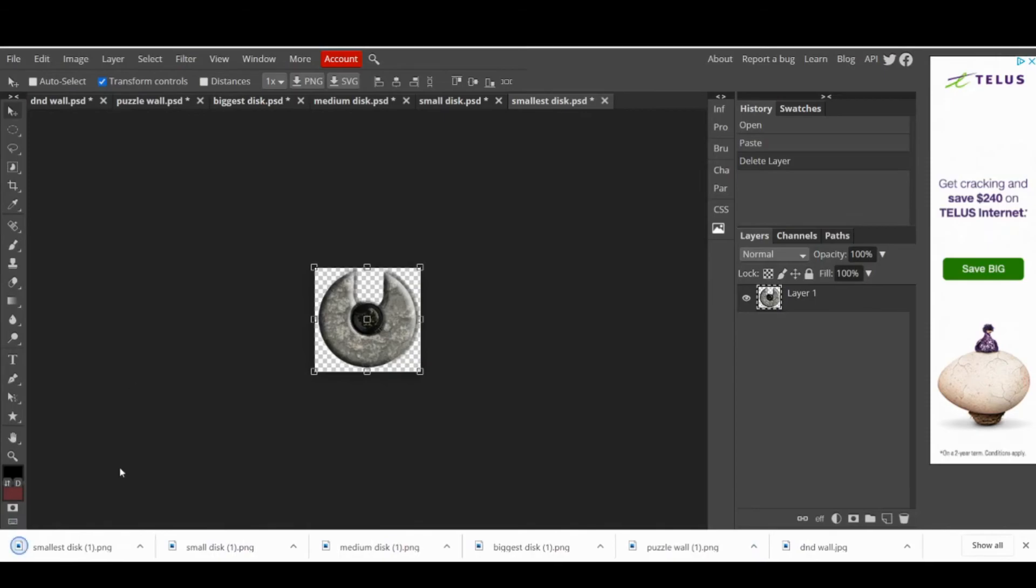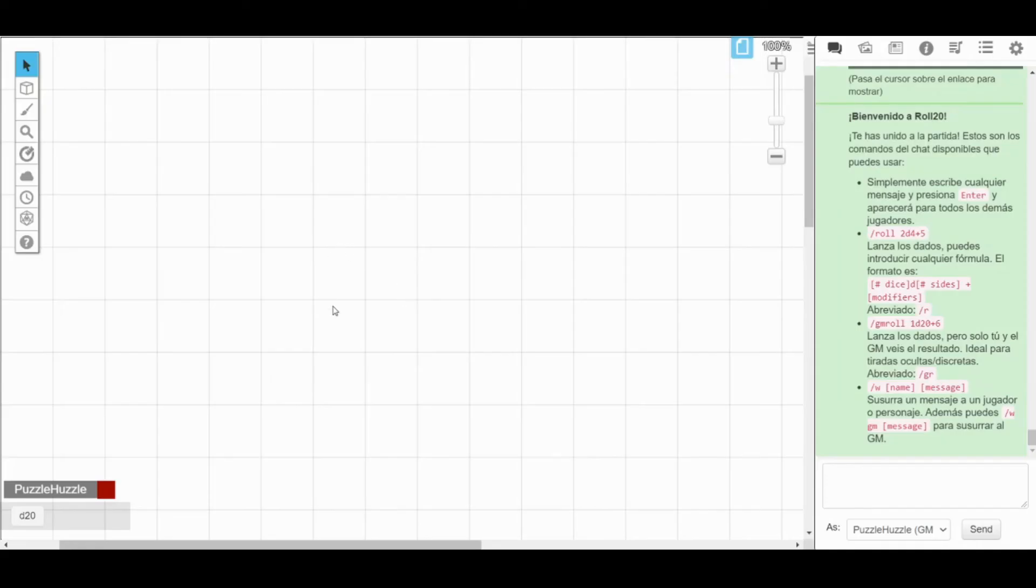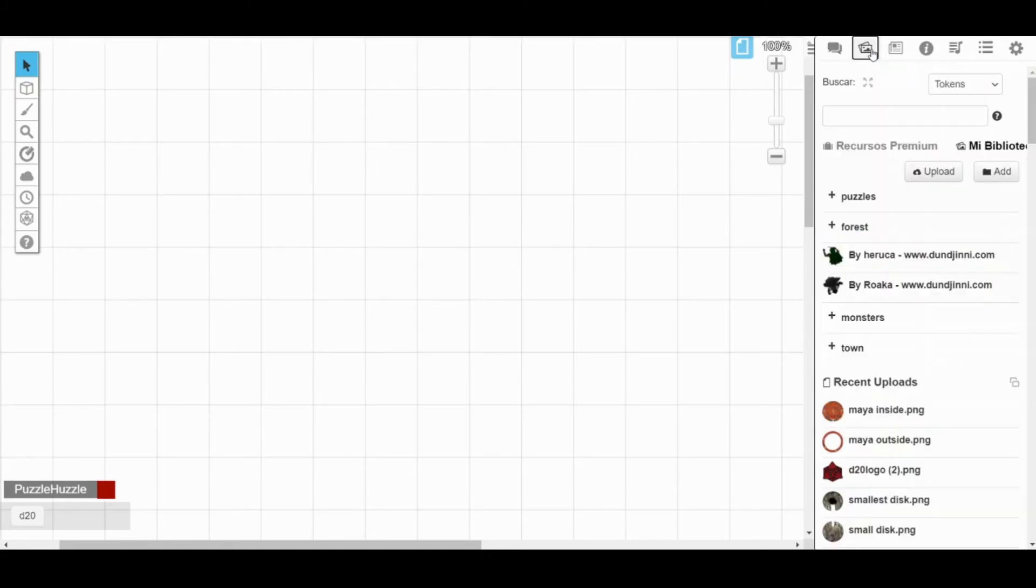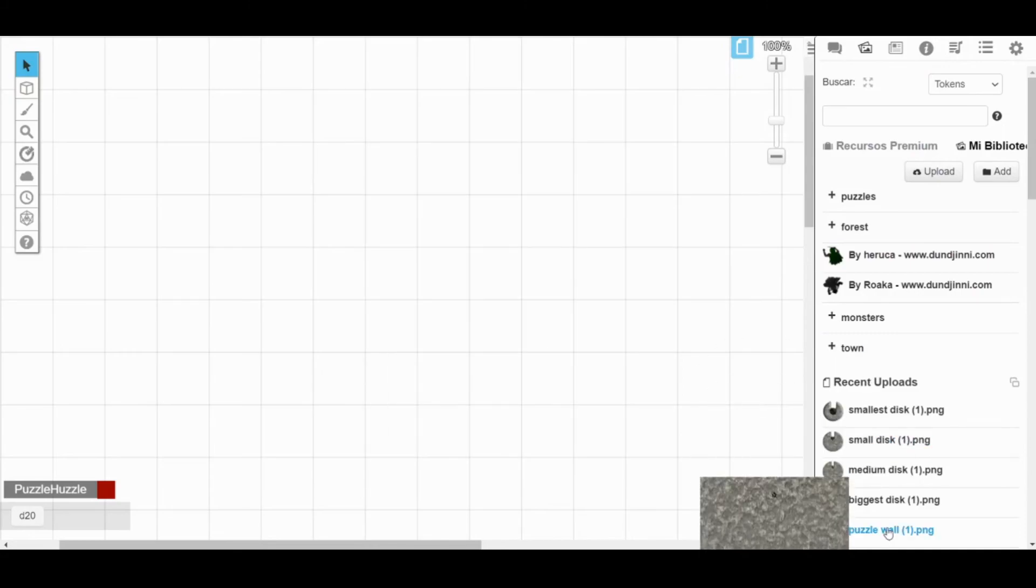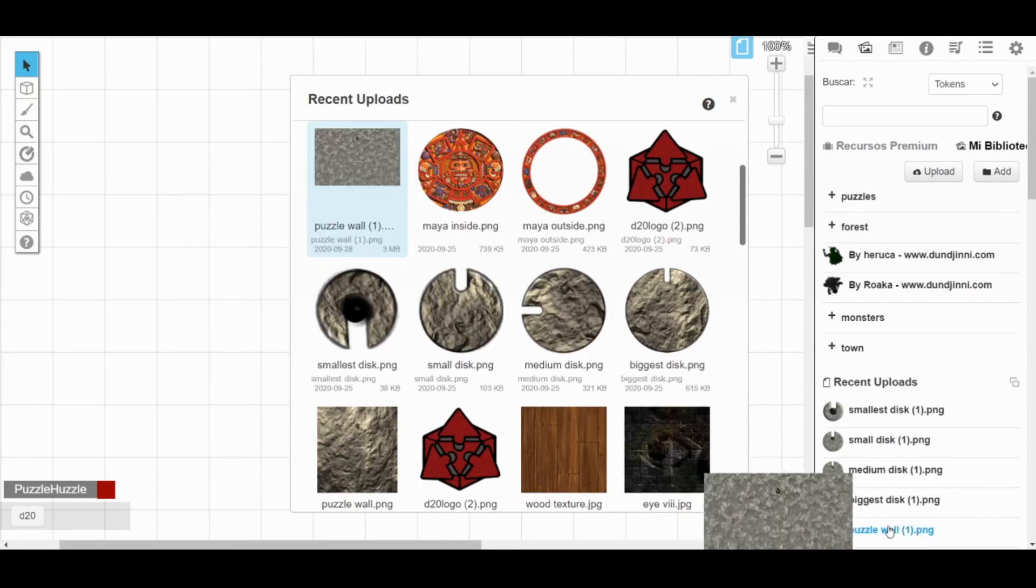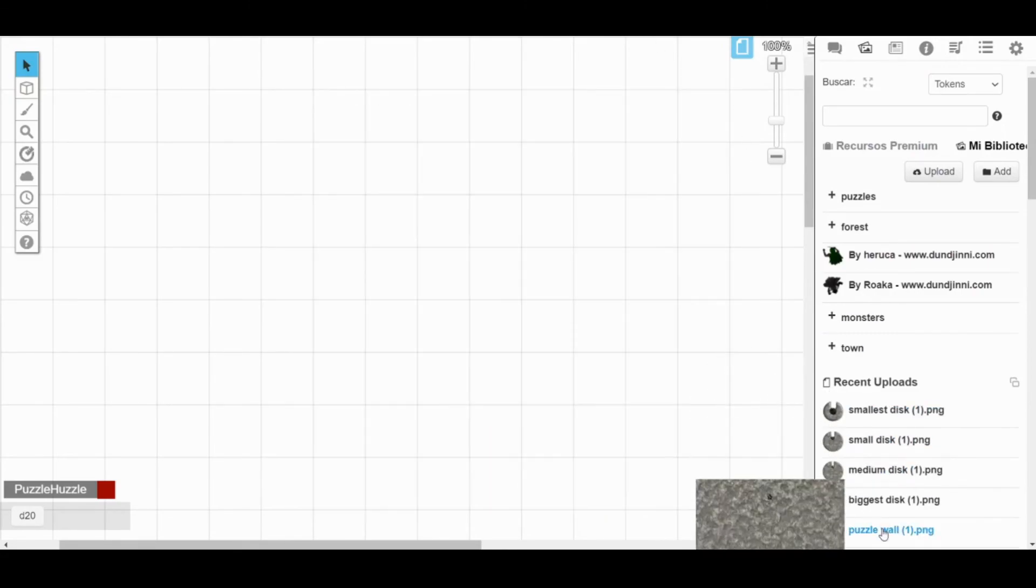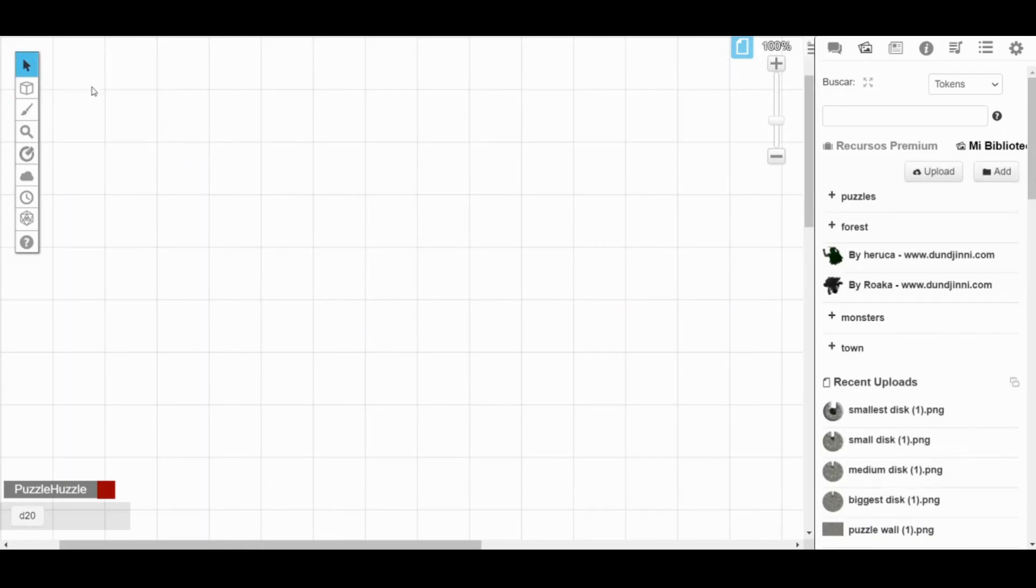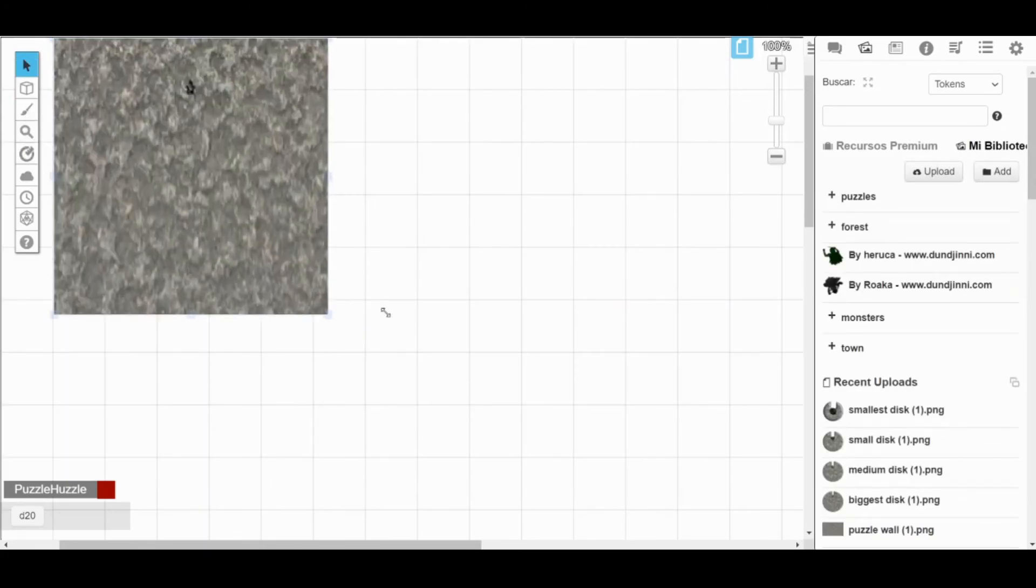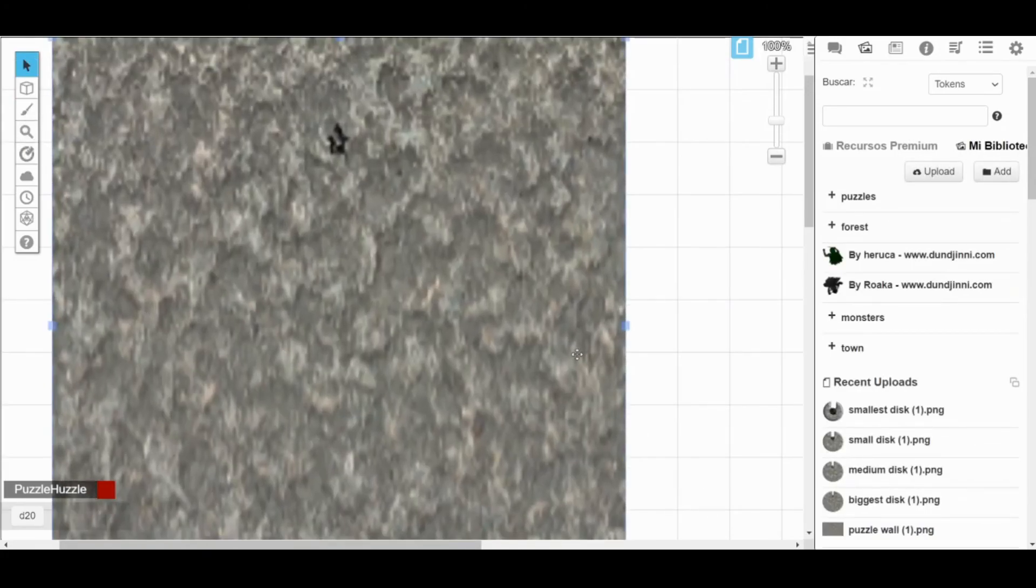Now we can finally build our puzzle. Go to Roll20, open your campaign, and upload the five images. I know this might take a while. Start by placing the wall and change its size to something you like. Mine, for example, is 12 by 10 pixels.